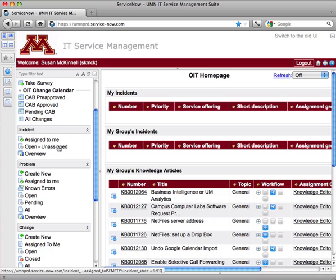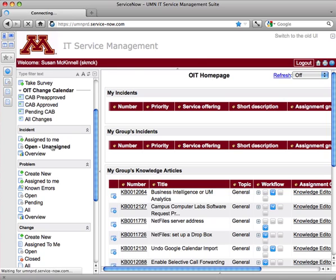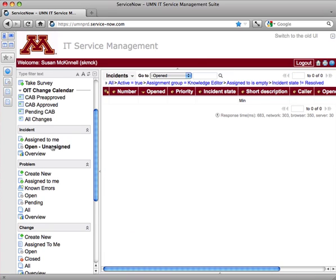Now, depending on your access rights, you might have different list views available than I do. A list view is something like open unassigned.